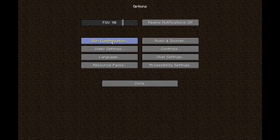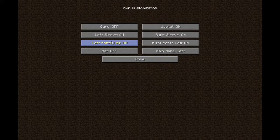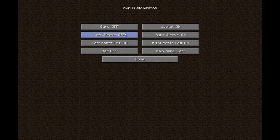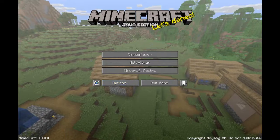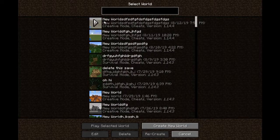And then you have skin customization right here, which customizes the outer layer of your skin — whether or not you want your cape, your left arm, your right arm, a hat, which I have off. But I actually do have a hat. In fact, let me show you what my hat skin looks like.